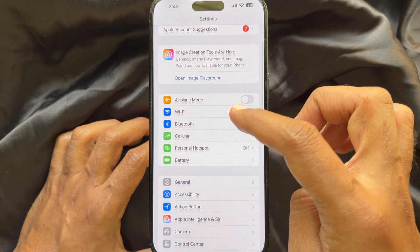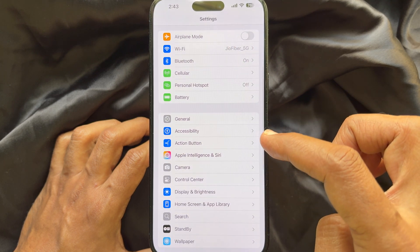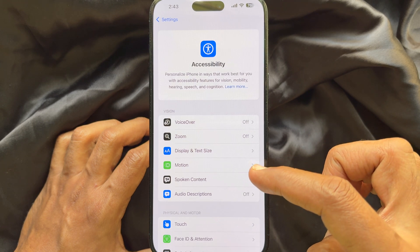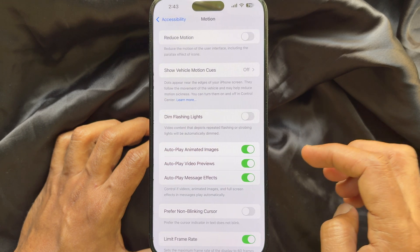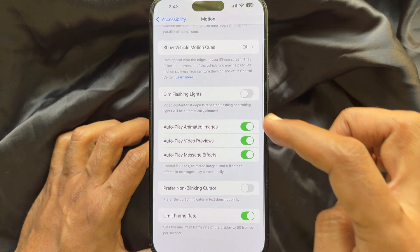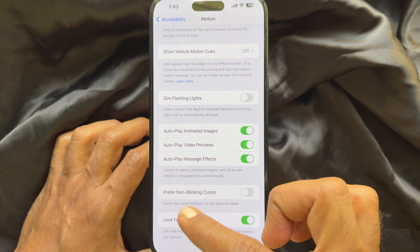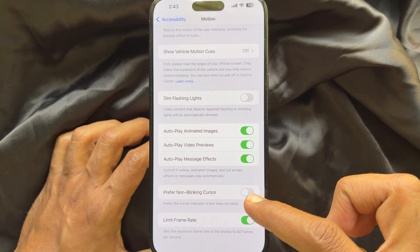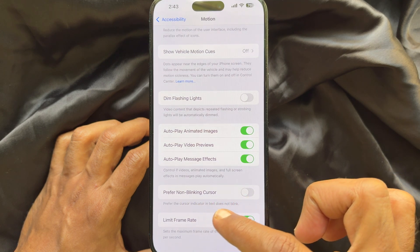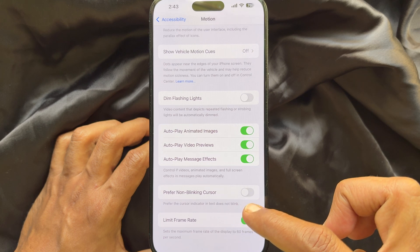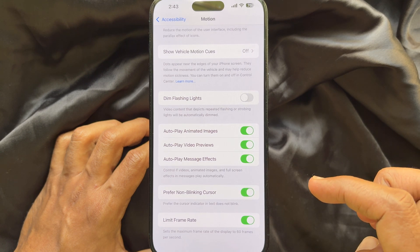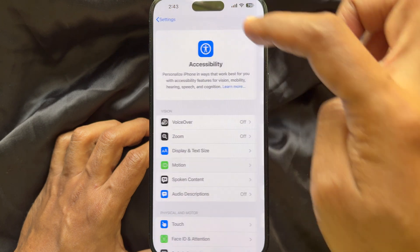In Settings, scroll down and tap Accessibility, then tap Motion. Here, scroll down and find 'Prefer Non-Blinking Cursor'. When this option is enabled, the cursor indicator in text doesn't blink. Simply turn on Prefer Non-Blinking Cursor. Once turned on, go back and close the Settings app.